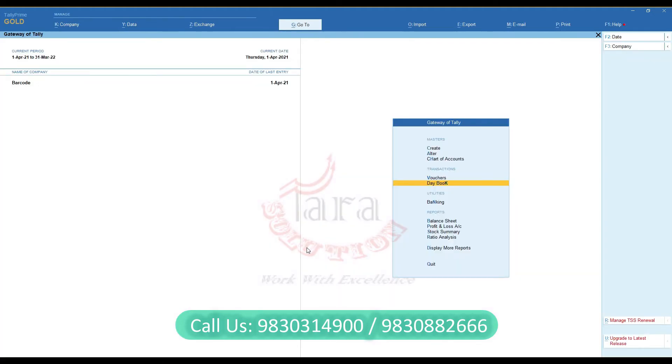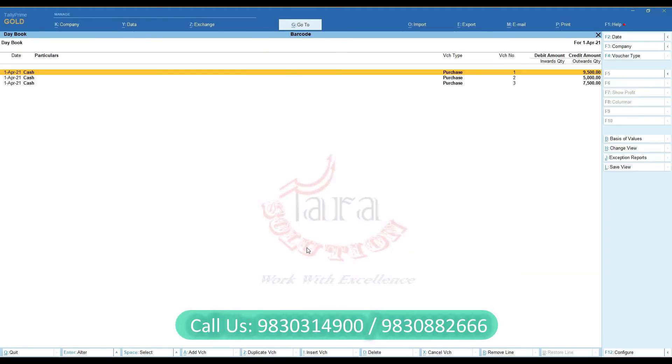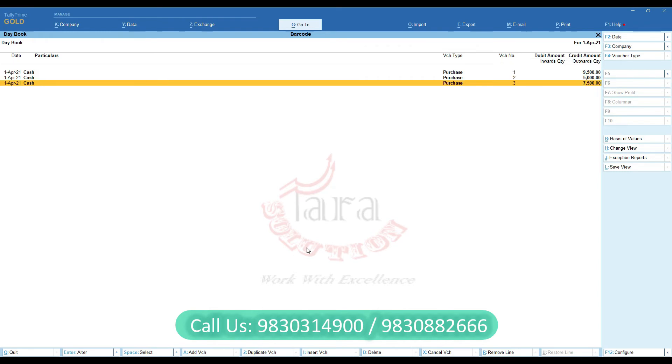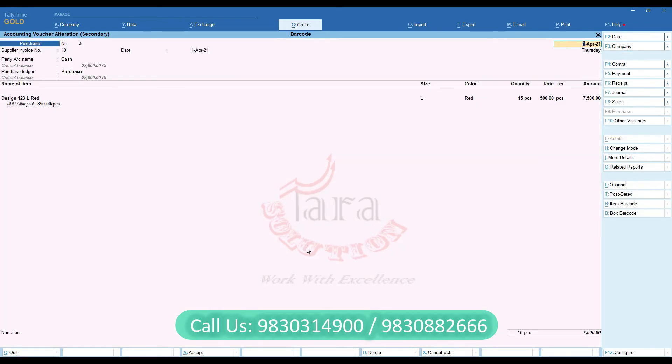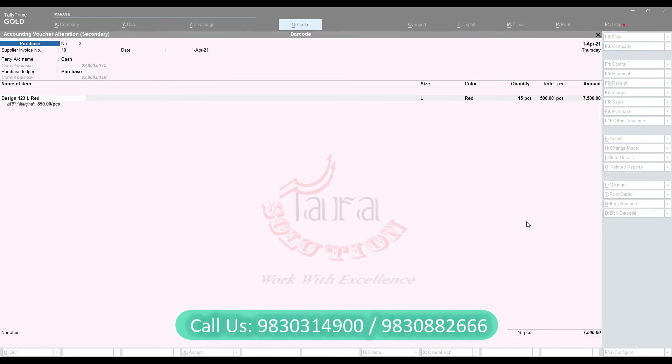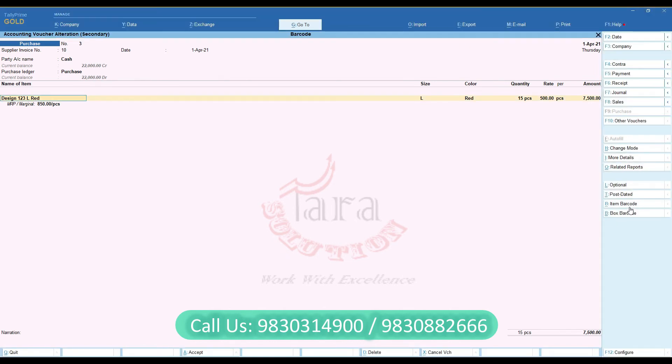On Daybook, open a Purchase Bill. You can see two buttons for barcode creation. Click one of them and your barcode label will generate.